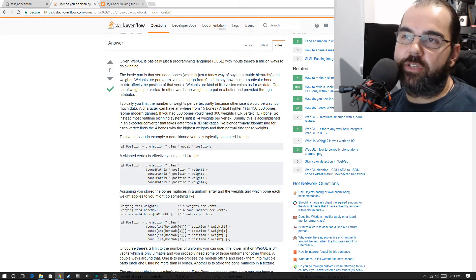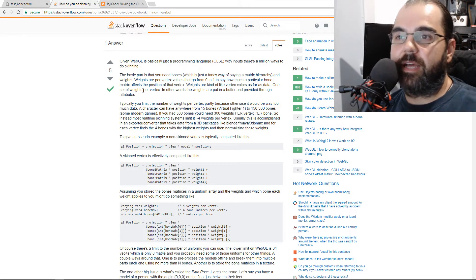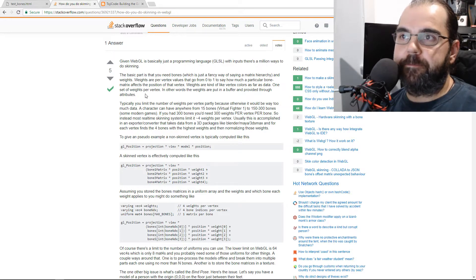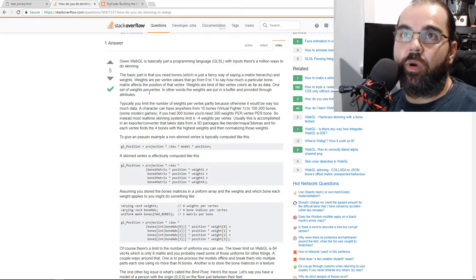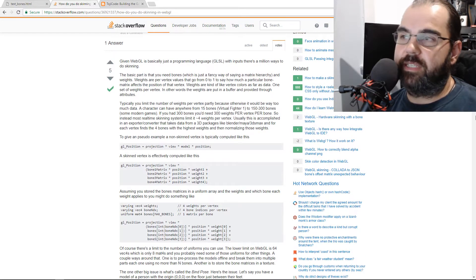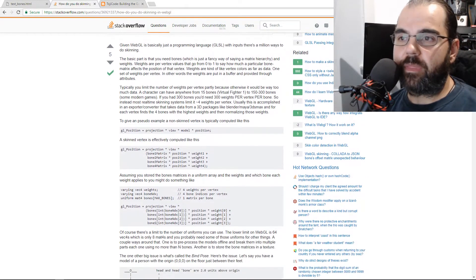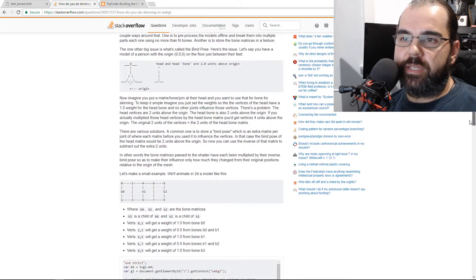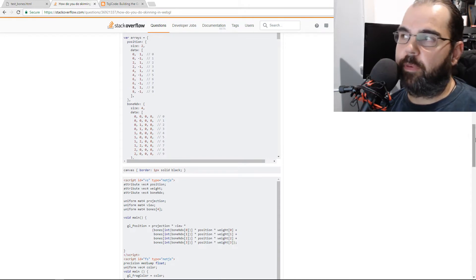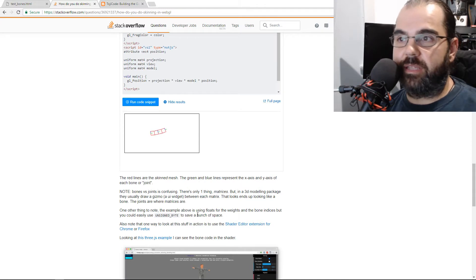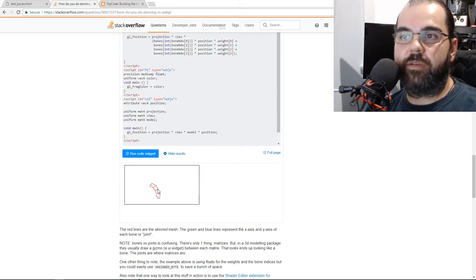I spent a lot of time researching how to do it and how it works — there's a lot to it. It's simple in a certain way and complicated in another. This Stack Overflow answer from Gman was one of the best bare-bones examples of how to do bones. He has code and everything, and I was able to take it apart and understand it, even though some of it didn't apply to 3D. It got me about 90% there, so I'm going to break this down and build the example in 3D.